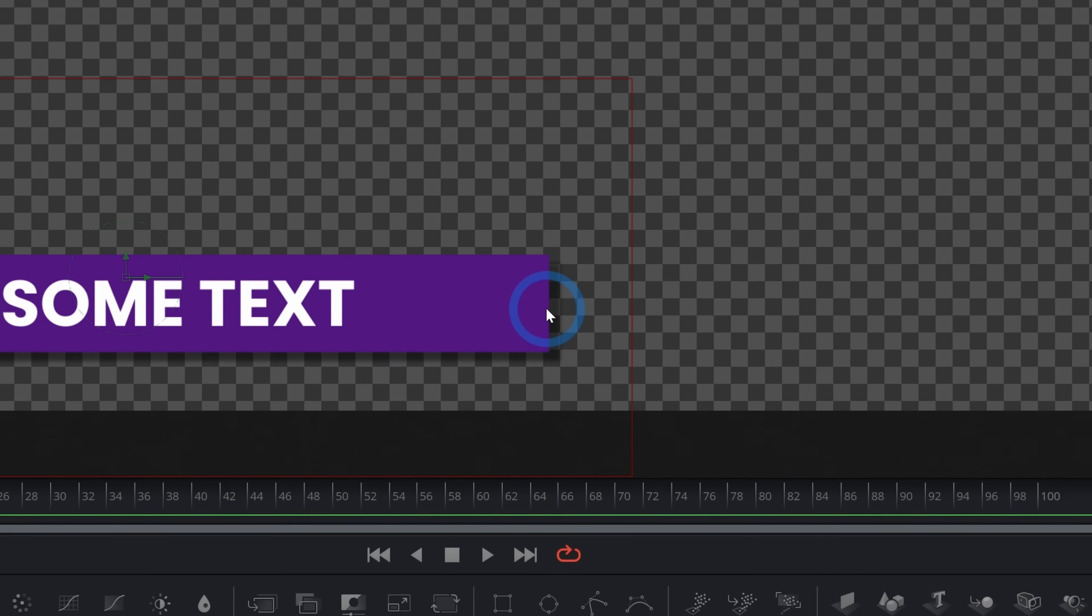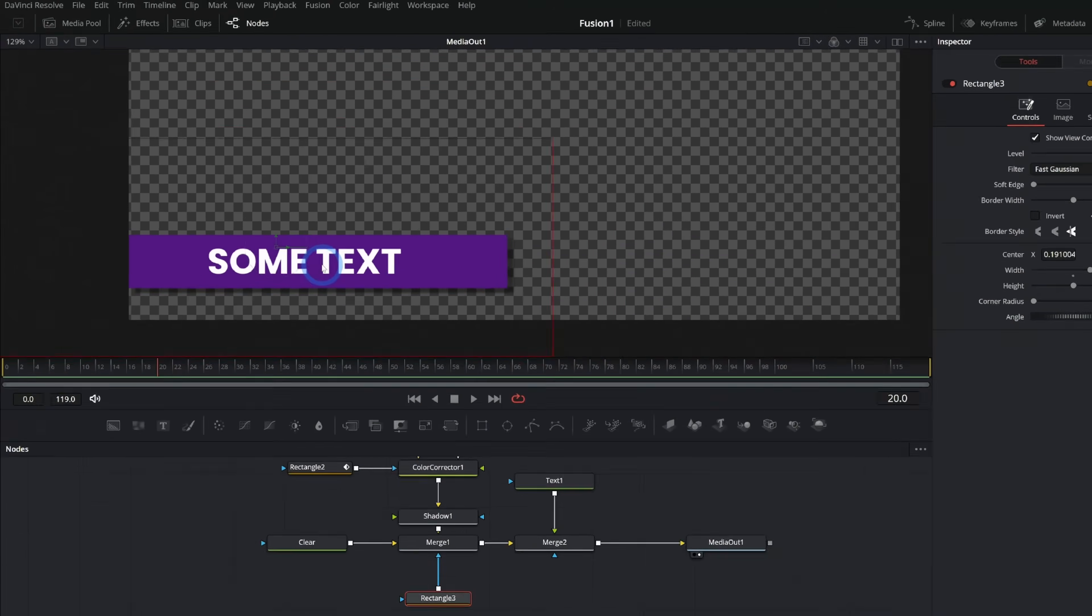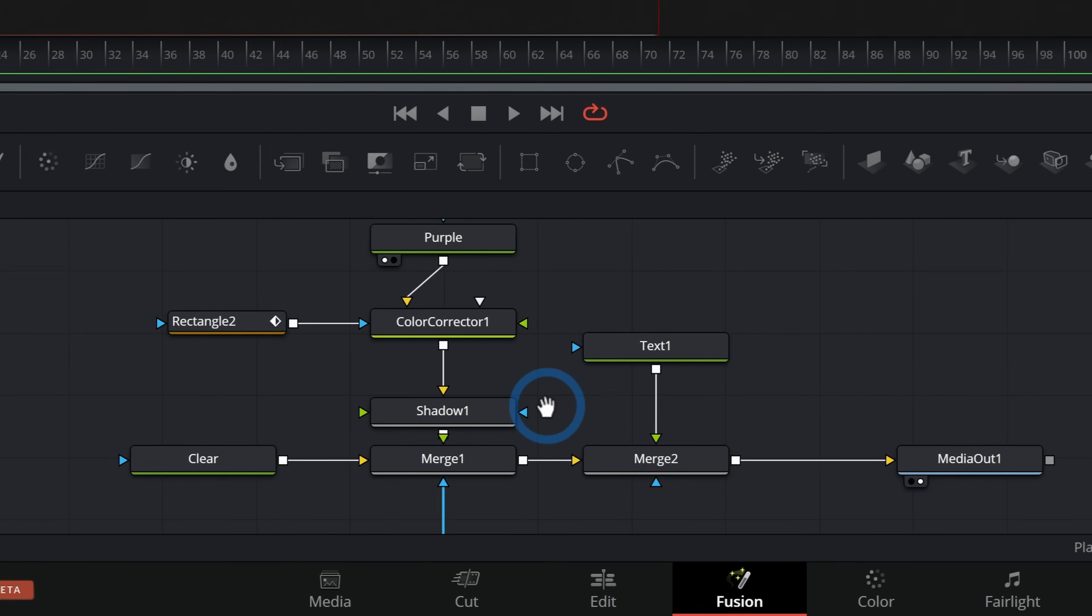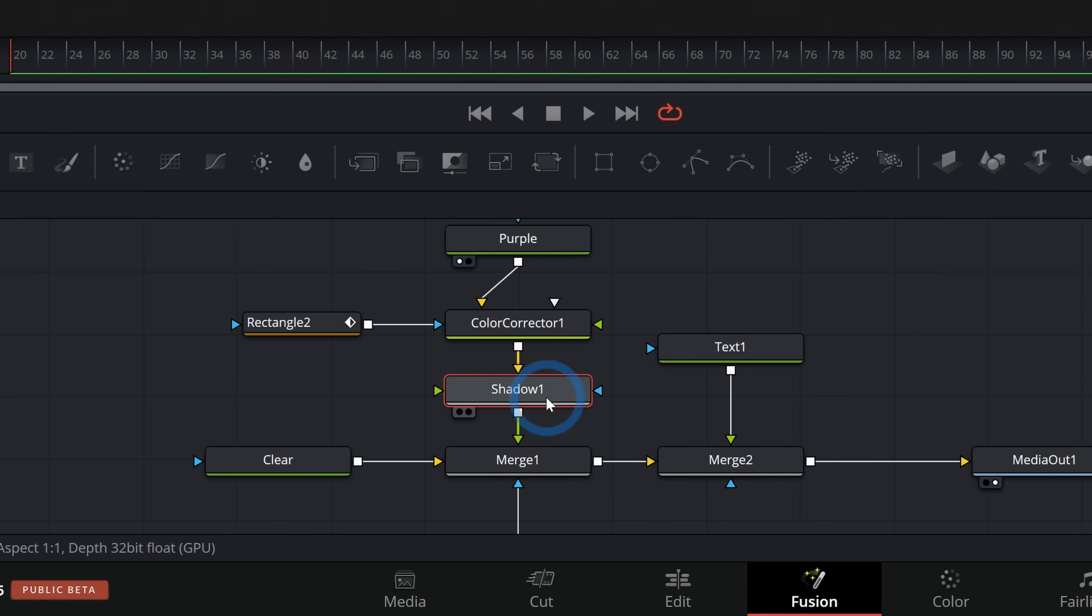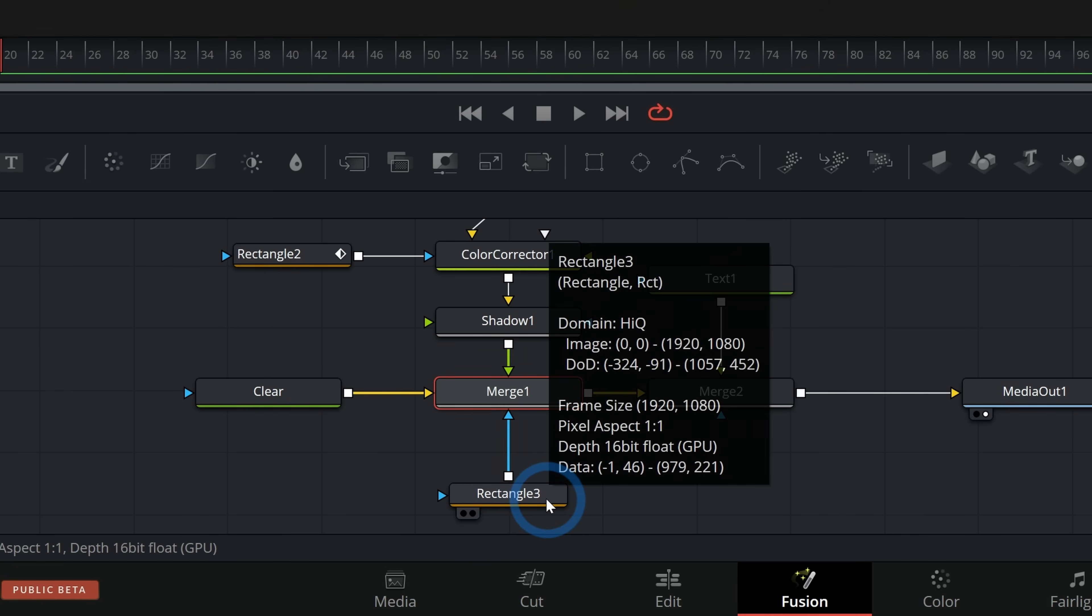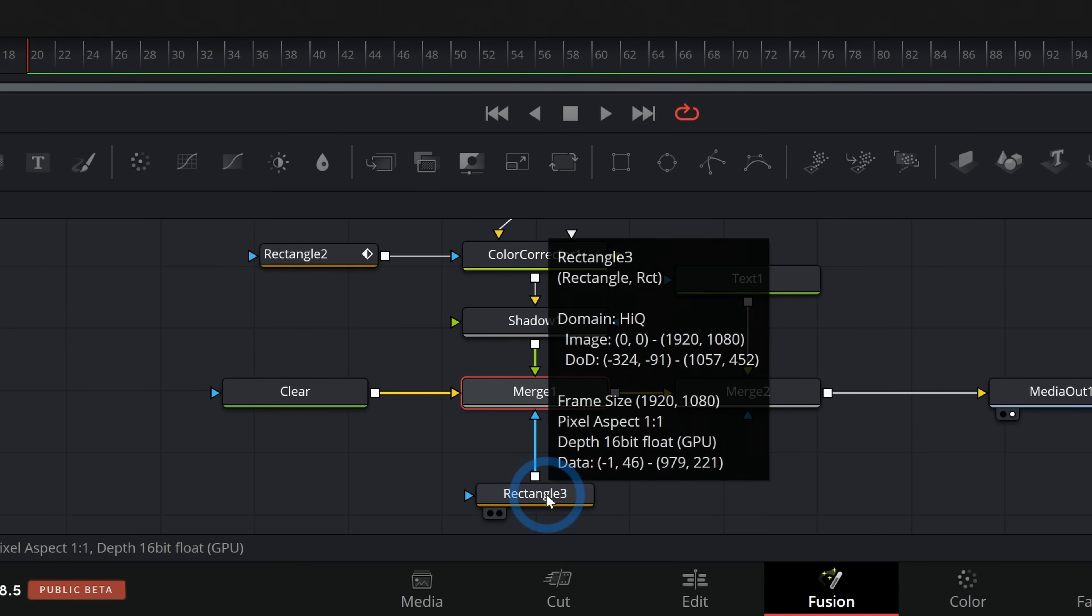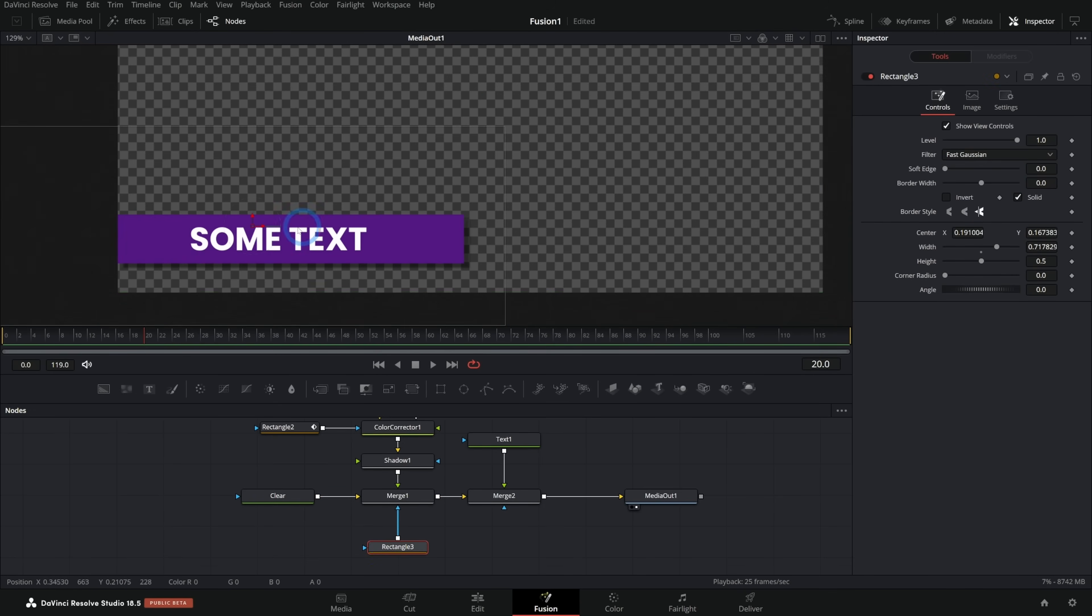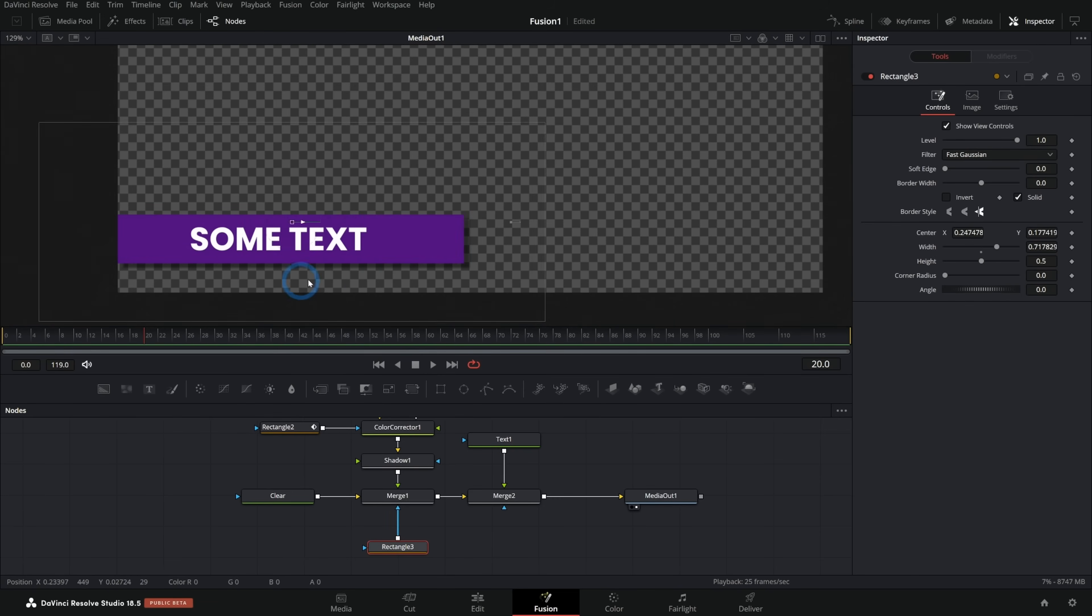Now, the reason why it's masking the purple and the shadow and everything all at once is because everything that we've built so far, except for the text is plugged into this merge. And this rectangle mask is telling the merge to only do its job inside of the rectangle. And the merge's job is to put all of this stuff over the clear background. So if it's not inside of the mask, it's not putting that stuff over the clear background. So what we can do is animate this mask and look, it looks like it kind of grows out of nothing when we animate it, right?